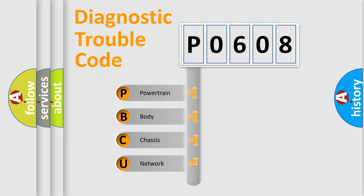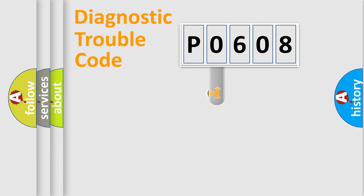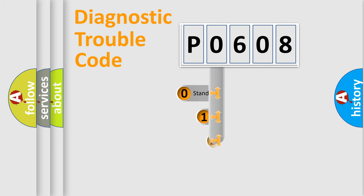We divide the electric system of automobile into four basic units: Powertrain, Body, Chassis, and Network. This distribution is defined in the first character code.